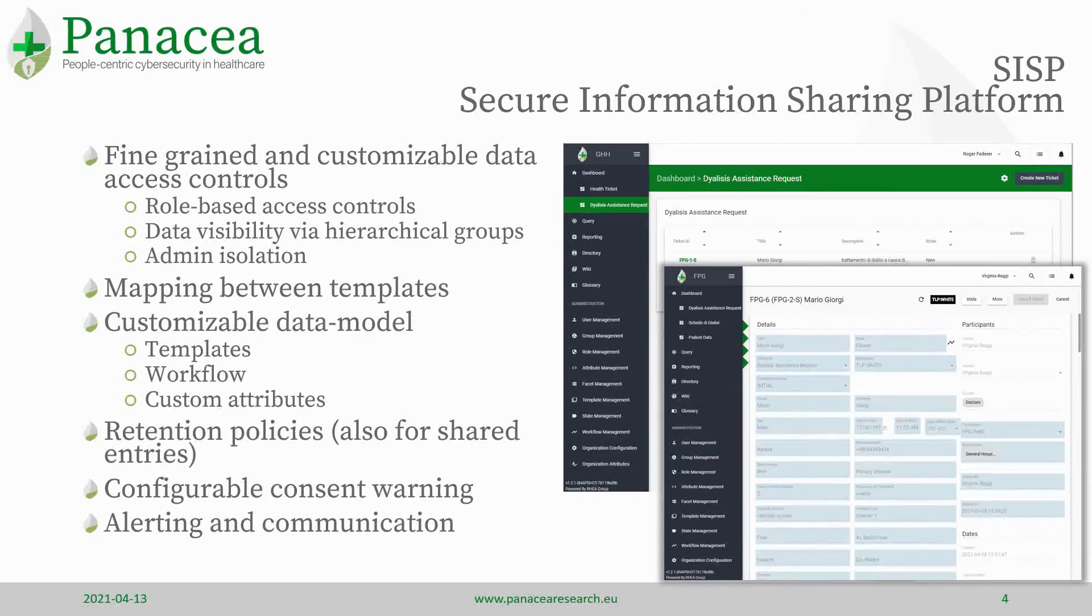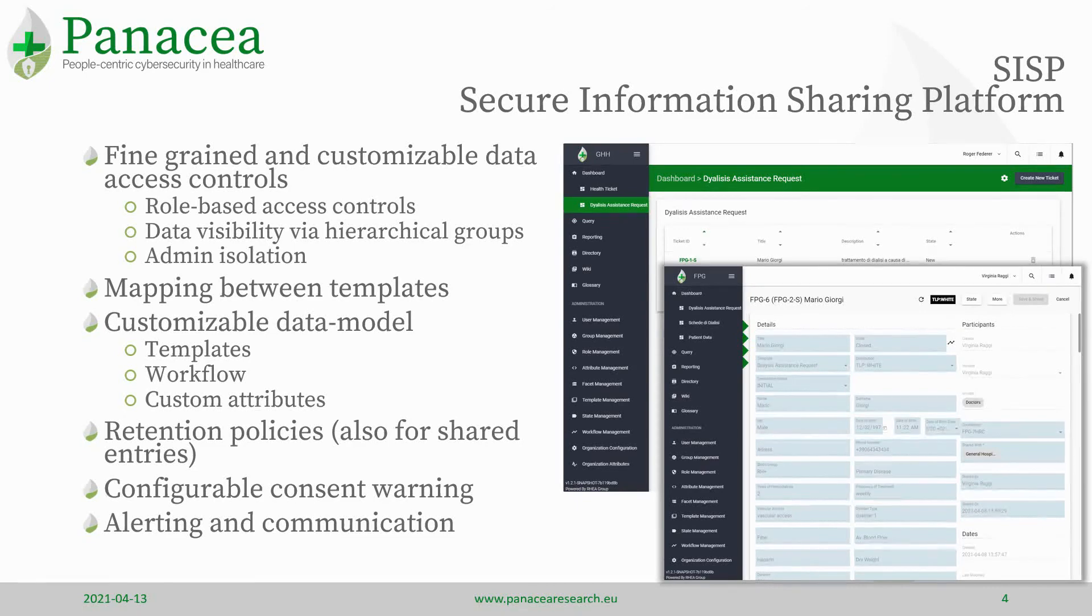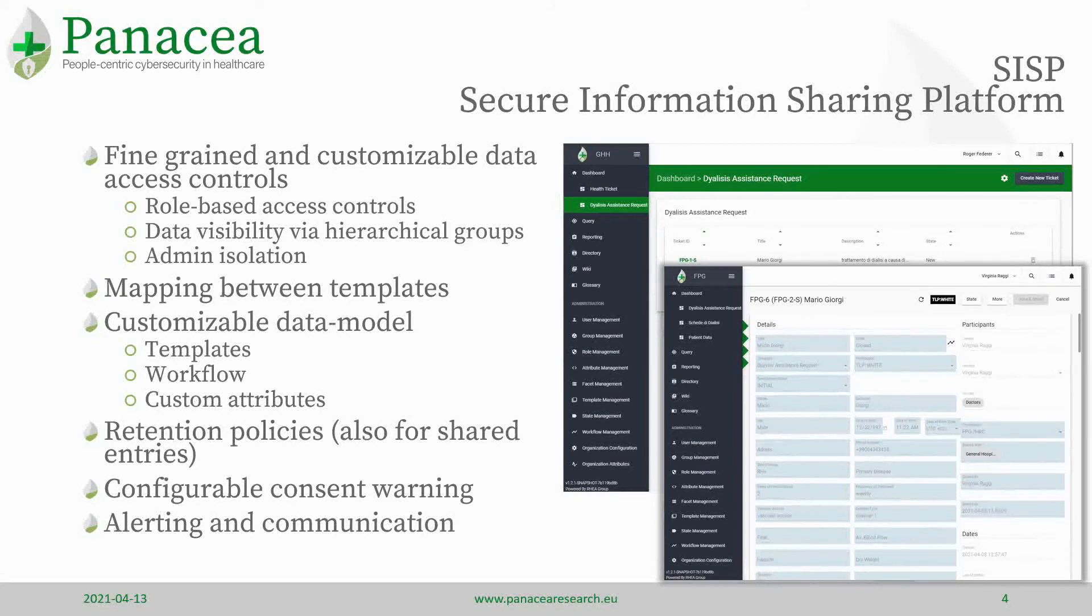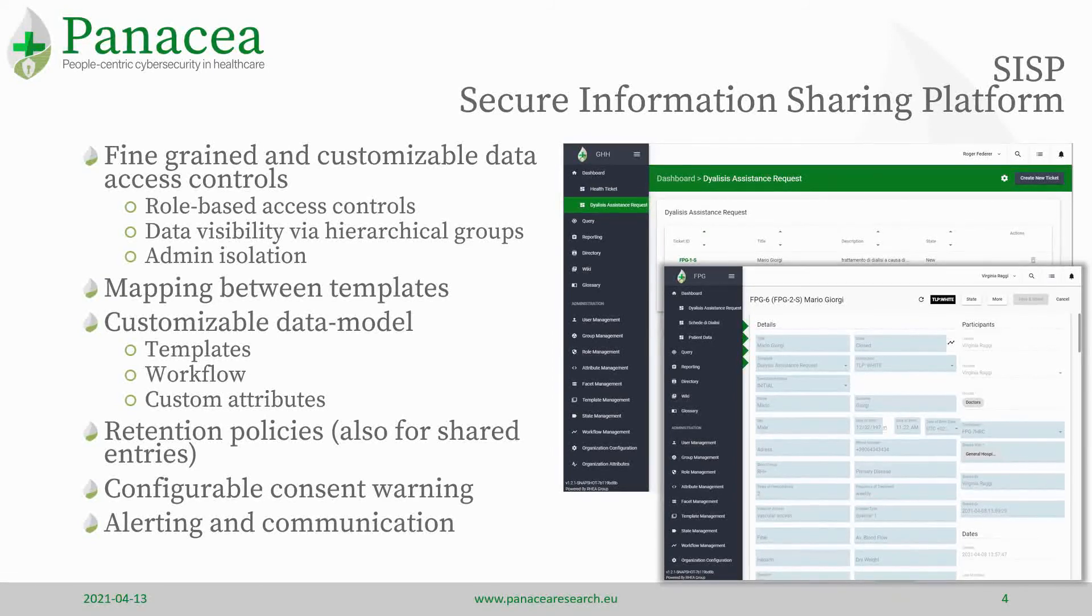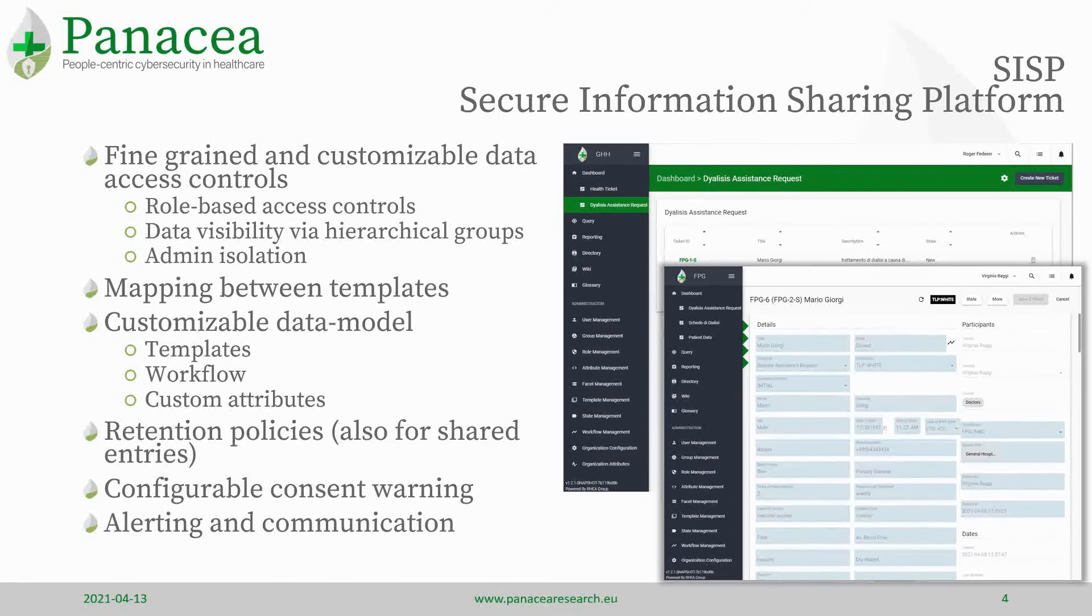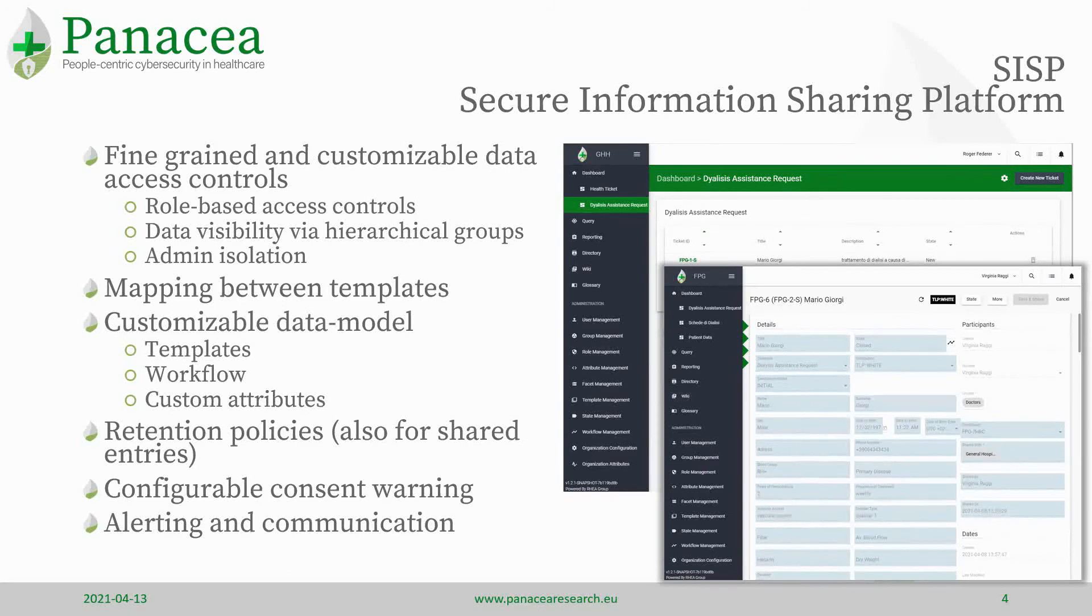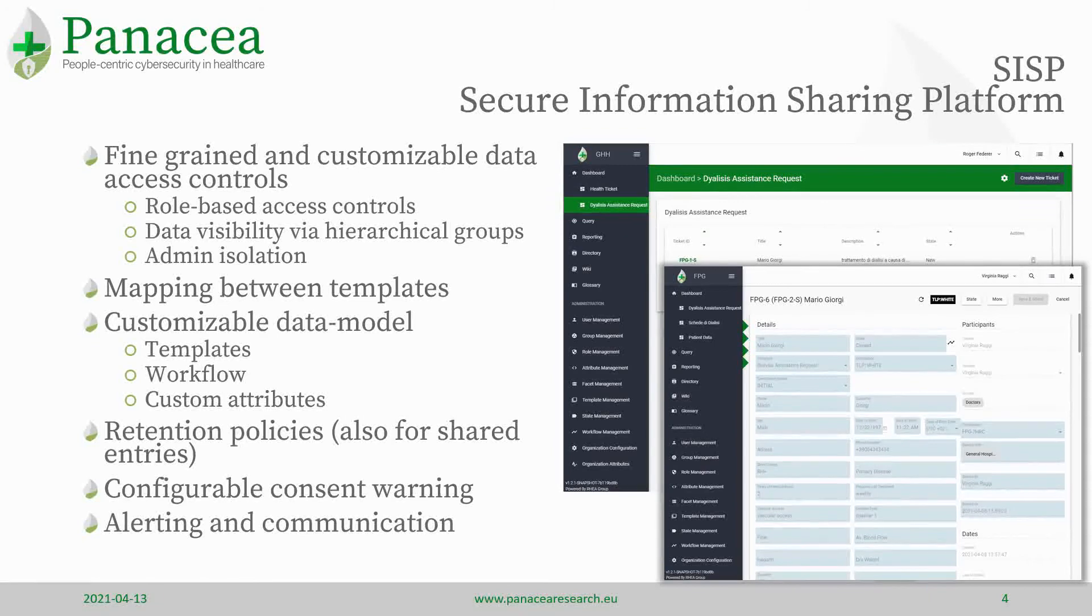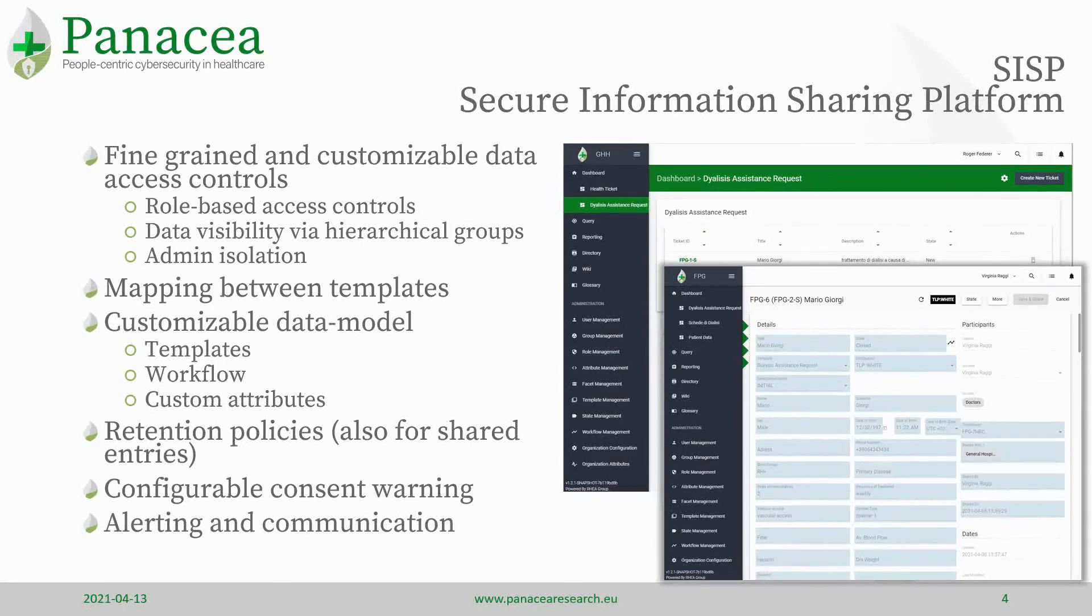SISP allows a very fine-grained and customizable data model and data access control, so it's possible to customize the type of data that are transferred and also to anonymize part of the data that may need to be anonymized. Data visibility via hierarchical groups is extremely important and it's very well addressed. The data model is customizable, so it's possible also to change the type of data and the facet that those data are using in order to be transferred.